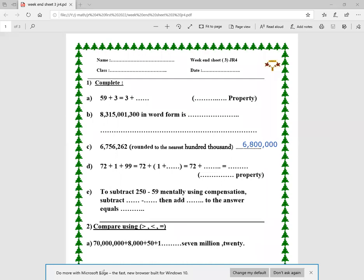Here I have 72 plus 1 plus 99. I'm going to use the associative property. I group 1 plus 99 in brackets, which equals 100, so 72 plus 100 equals 172. This property is called the associative property.